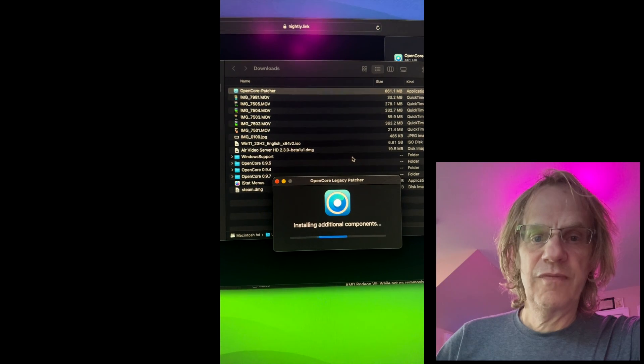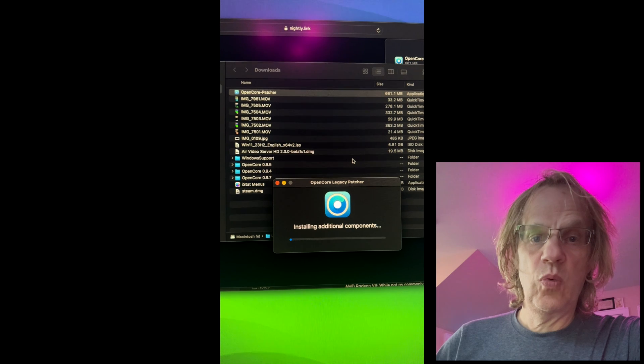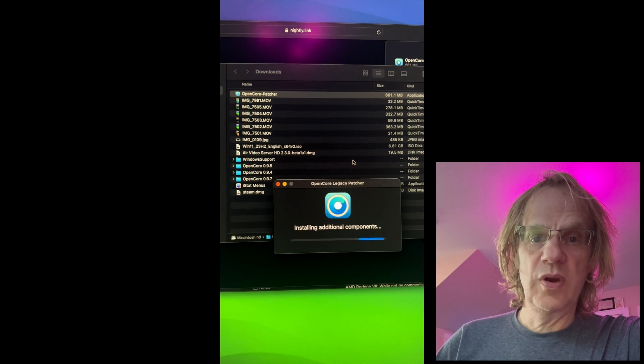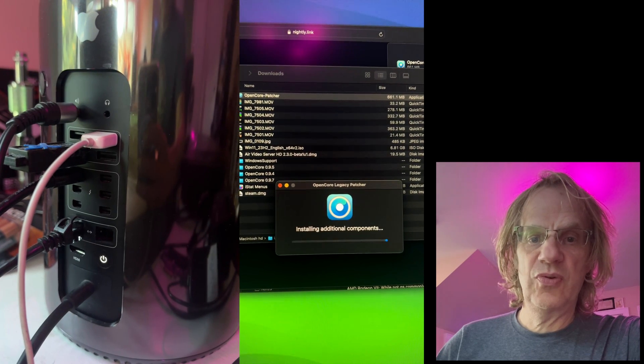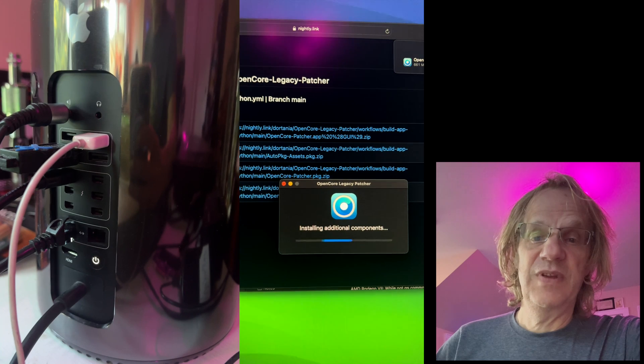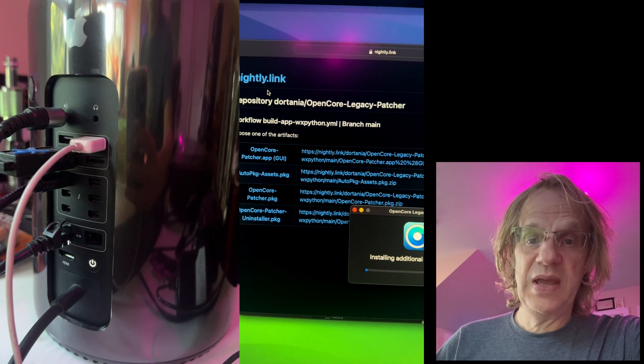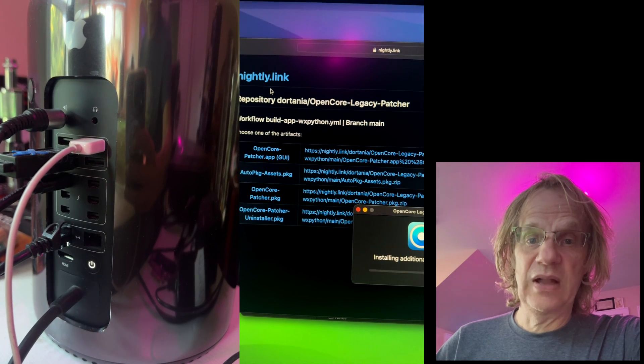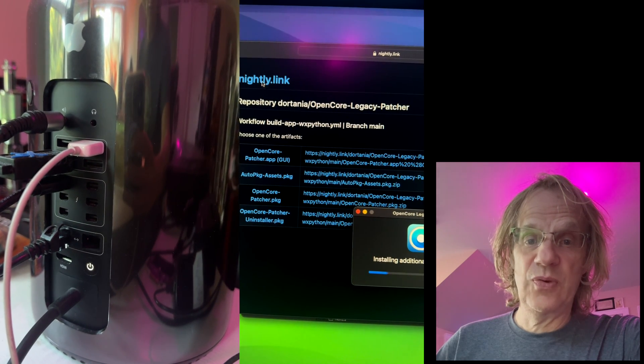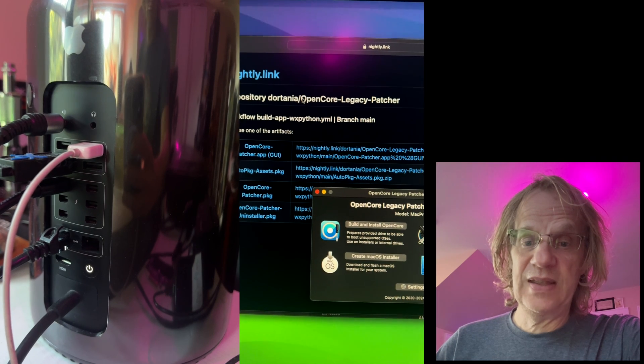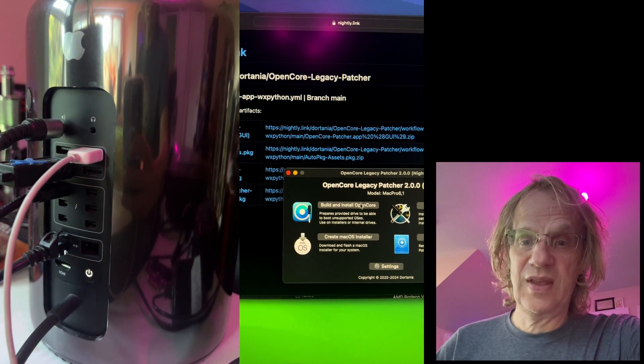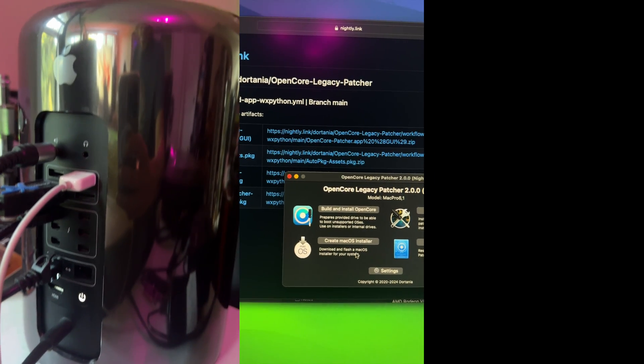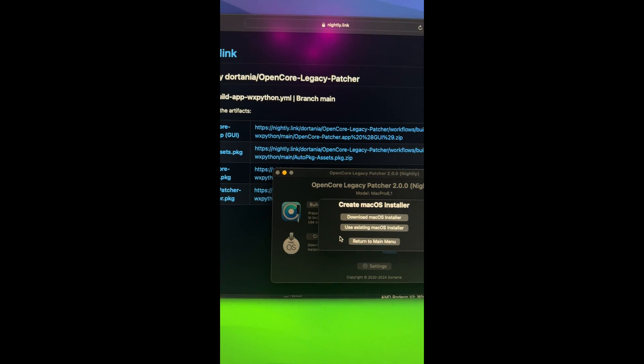And of course, you want to be using a wired keyboard and a wired mouse. You don't want to be using Bluetooth. And you should be connected via Ethernet because you may lose functionality of your Bluetooth and your Wi-Fi. Not sure about that yet, but usually that's the case. And sorry, I should have done a screen capture of all of this instead of using my phone.